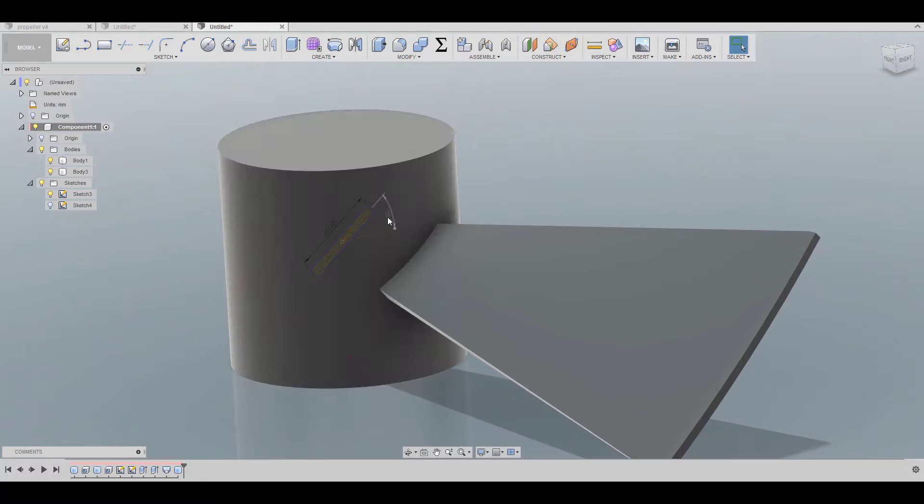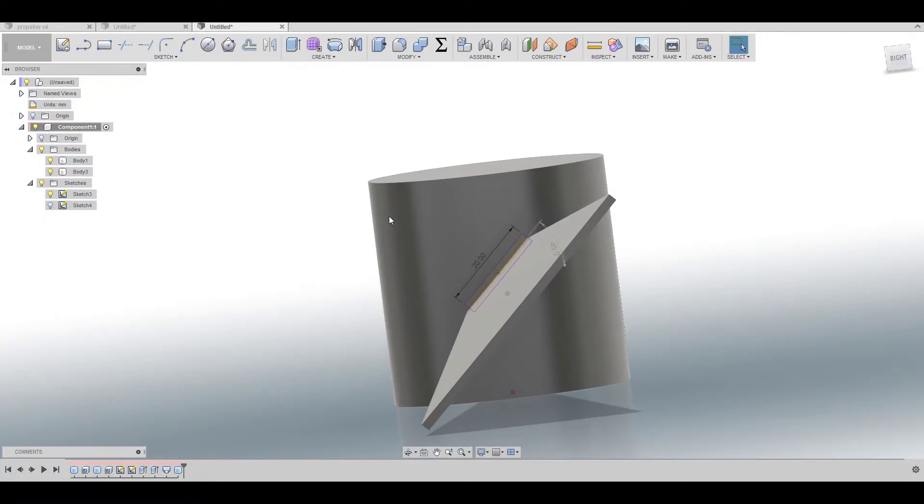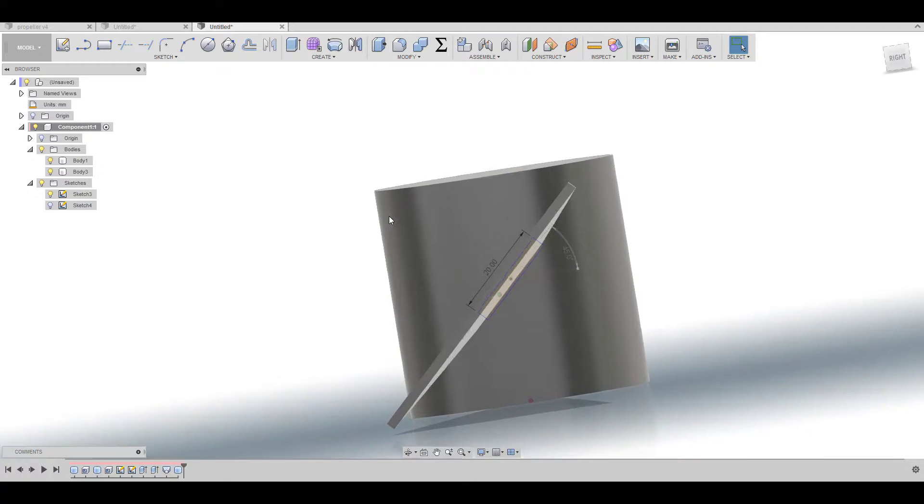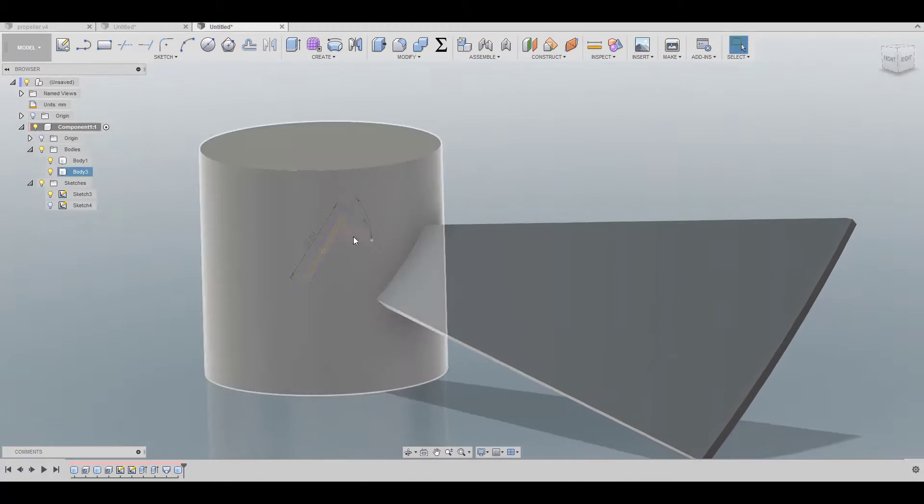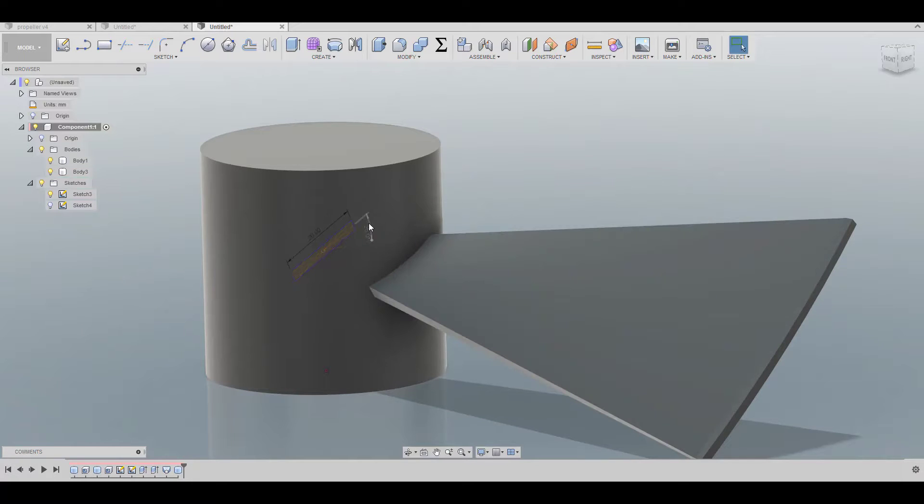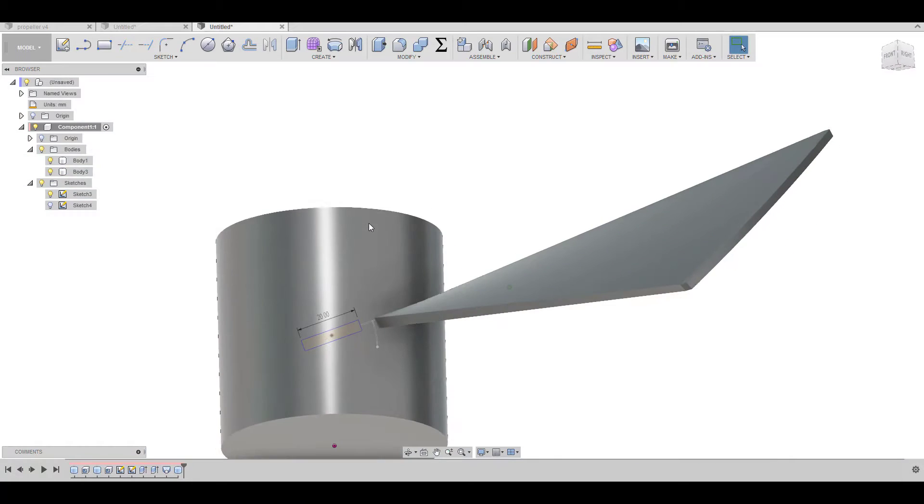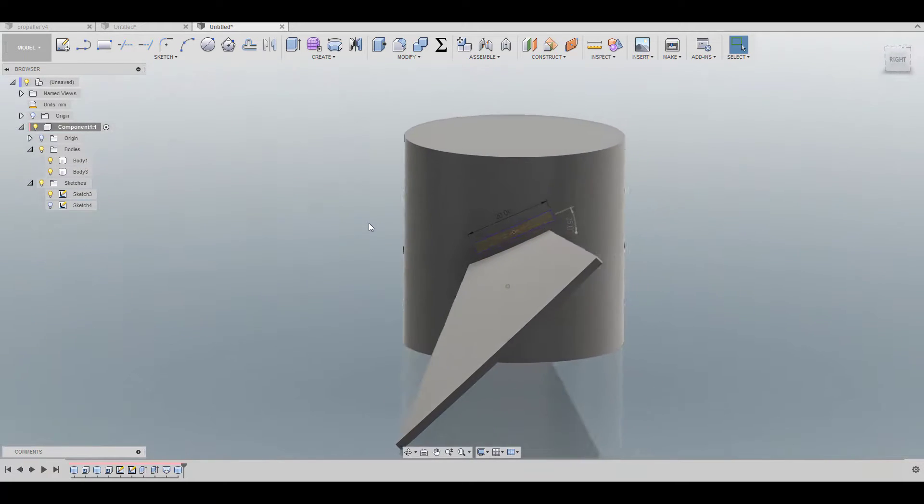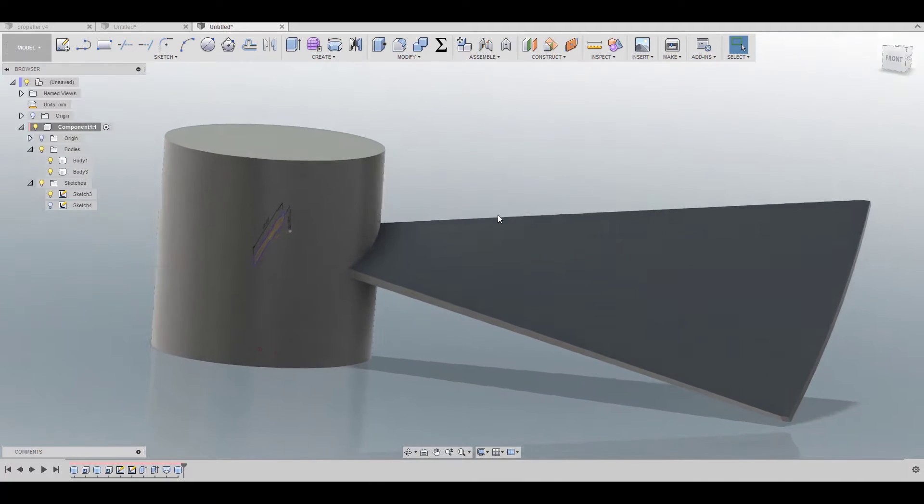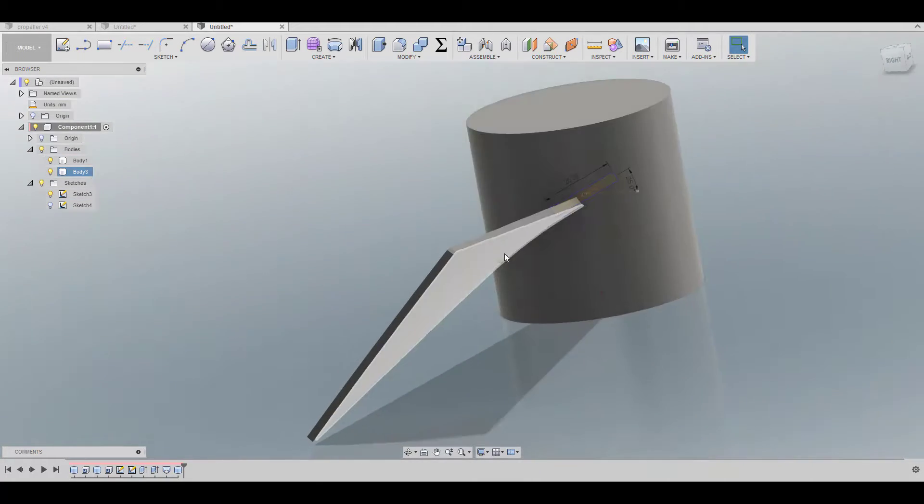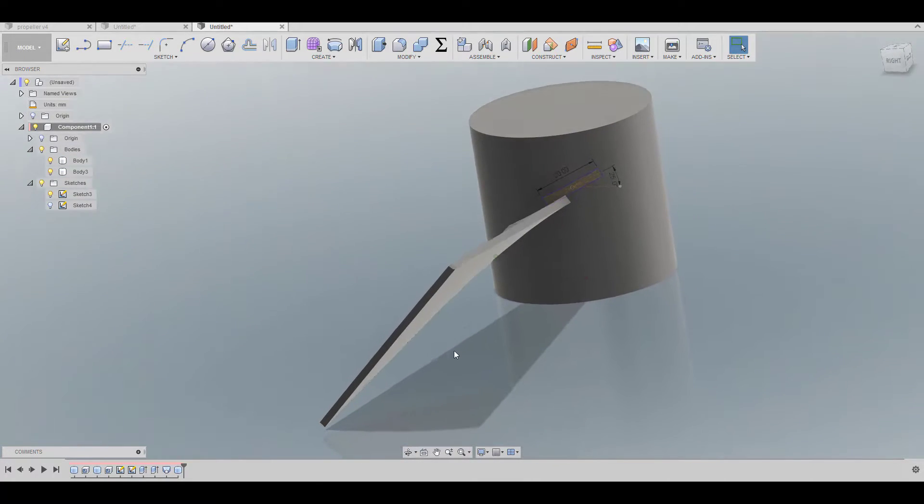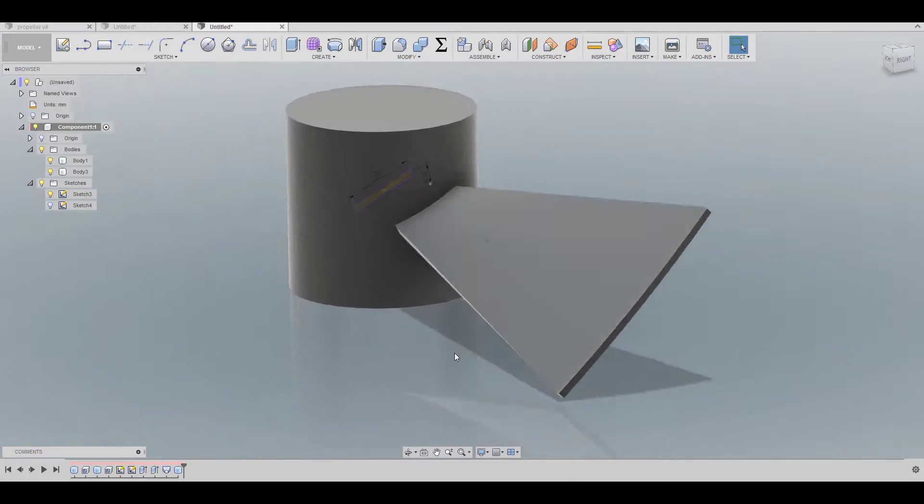And you can also change the twist, for example let's see 45, give it more twist so it's like the other one, it's more straight. Or maybe less, 25, if that's what you're looking for. So you actually have a lot of flexibility here, how much you can play with it.